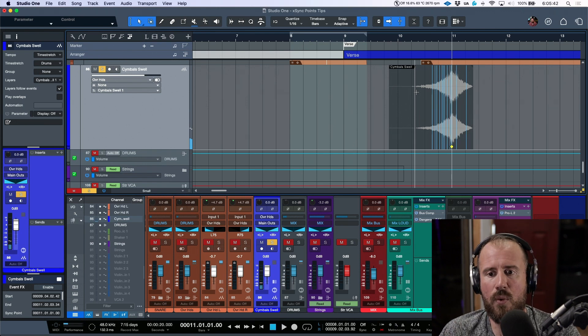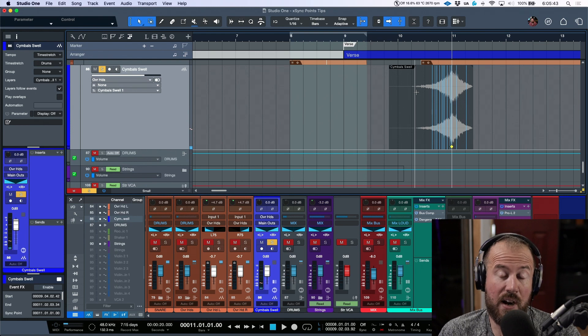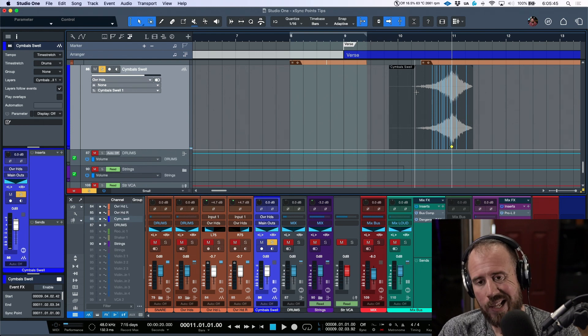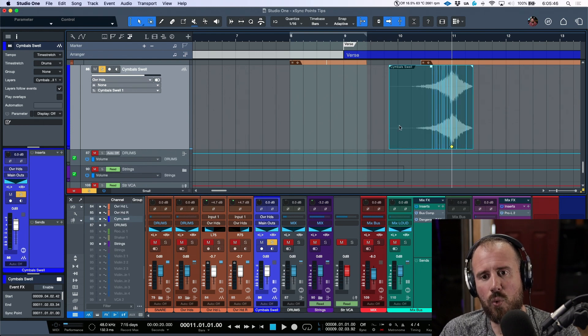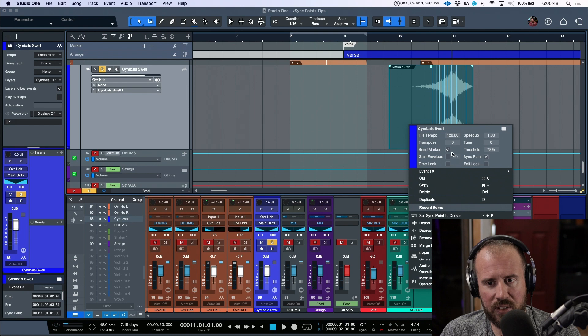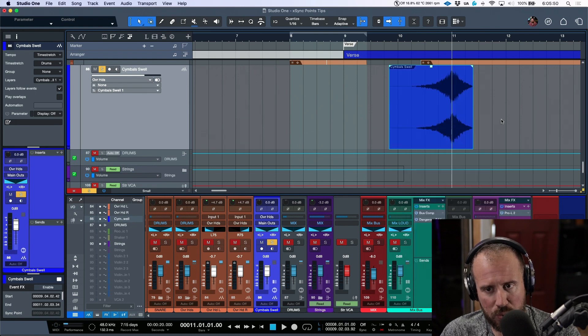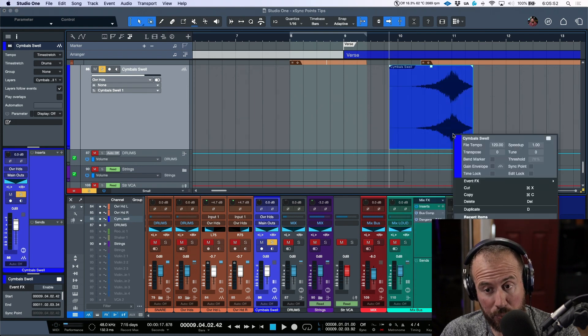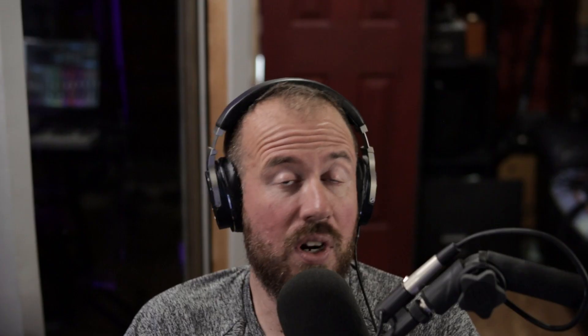So that is working with sync points in Studio One and a couple tips with respect to how to work with them. They're a really, really useful feature and once you kind of get used to working with them, especially for things like risers or transitions or anything like that, you really wonder how you got on without them.